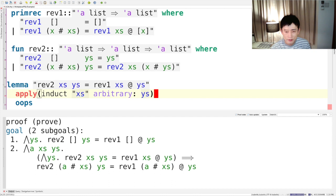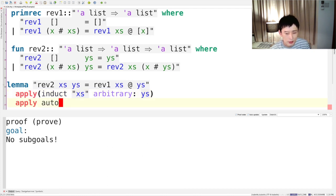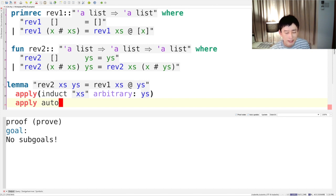Sometimes, human engineers have to provide arguments to navigate such tactics. In our case, we have to specify that we should apply induction on xs while generalizing ys. After applying proof by induction, we have a base case and induction case as sub-goals. We can discharge both sub-goals using auto, which is a general-purpose tactic. For most cases, we can apply proof by induction effectively using the induction tactic, if we pass the right arguments to it.